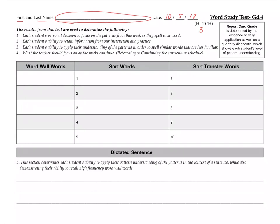All right, so we're going to start with the word wall words over here. So your first word wall word, go ahead and write, is the word people. There were so many people. People. Number two for word wall is said. He said I could go. Said. Your third word wall word is until. Until we got there I was very tired. Until.